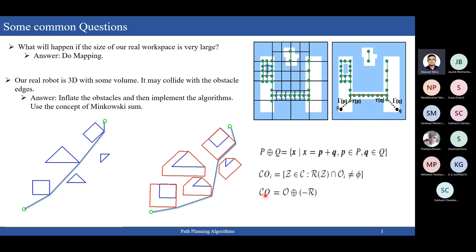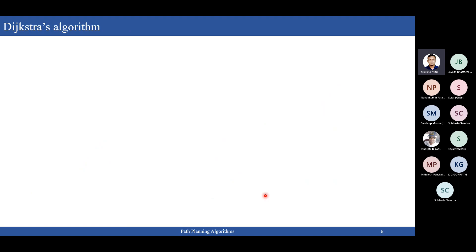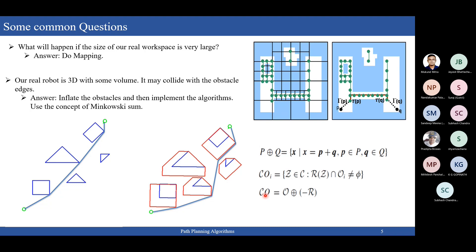So next we will look at global path planning algorithms. We start with Dijkstra and then go to A*. Dijkstra's algorithm is a solution to the single-source shortest path problem in graph theory. It works on both directed and undirected graphs; however, all edges must have non-negative weights — if weights are negative, this algorithm won't work, which is a drawback. The approach is always greedy.